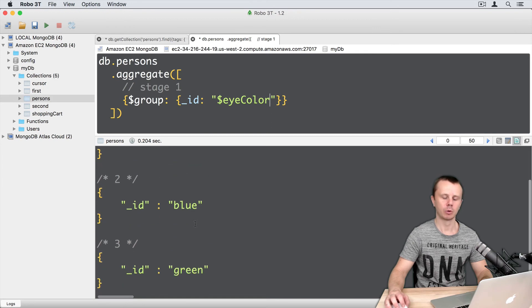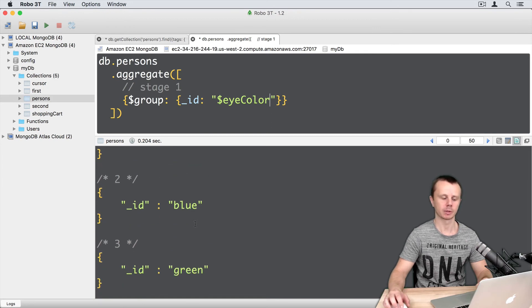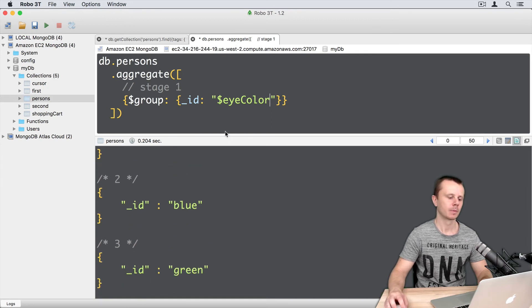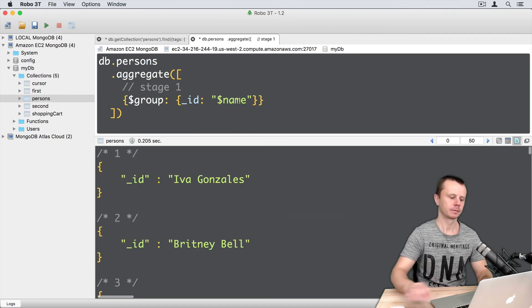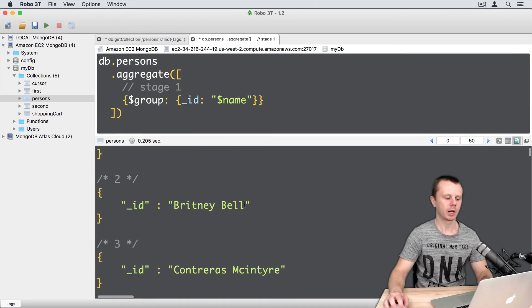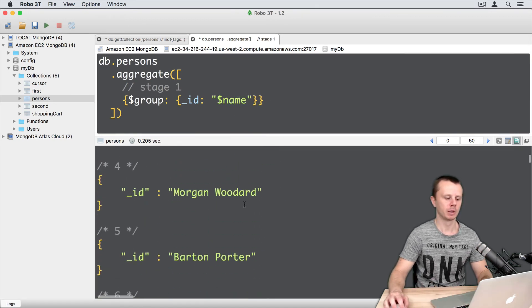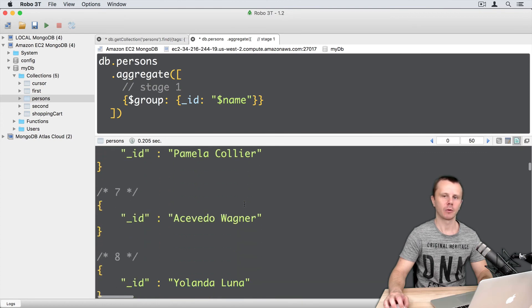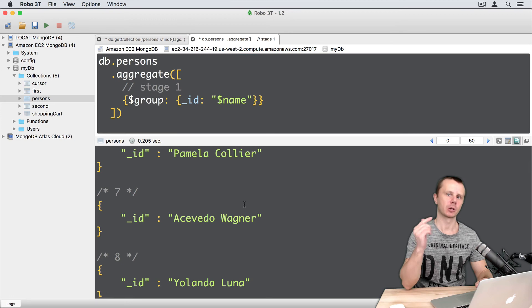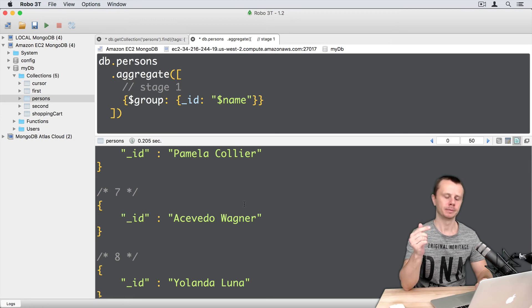Brown, blue and green. So just three documents. Let's group by name. And here we get all possible persons names. Of course, we will get 1000 documents here. Because person name is unique.